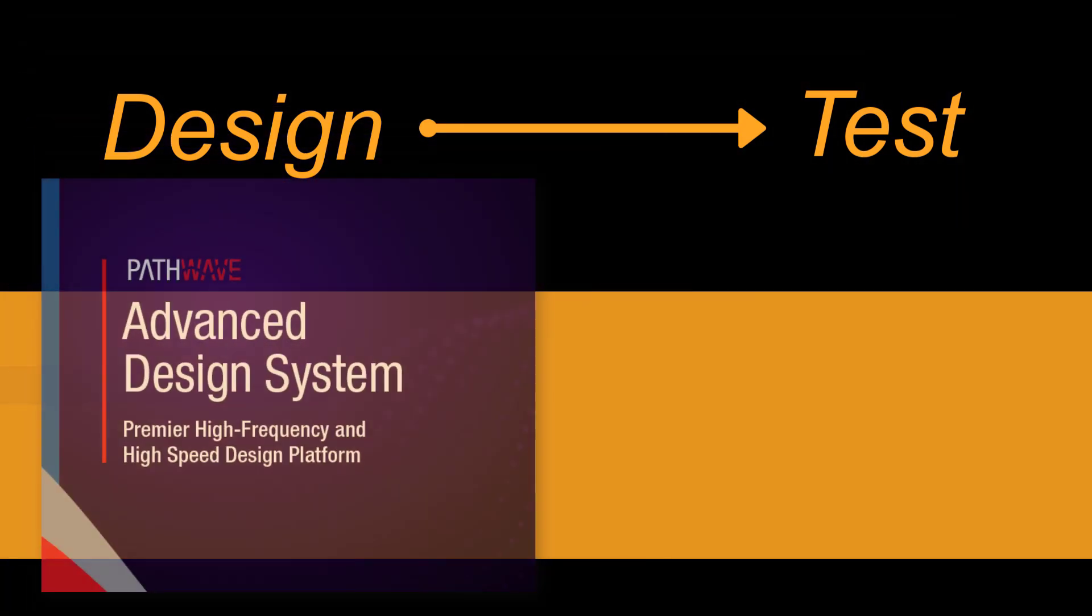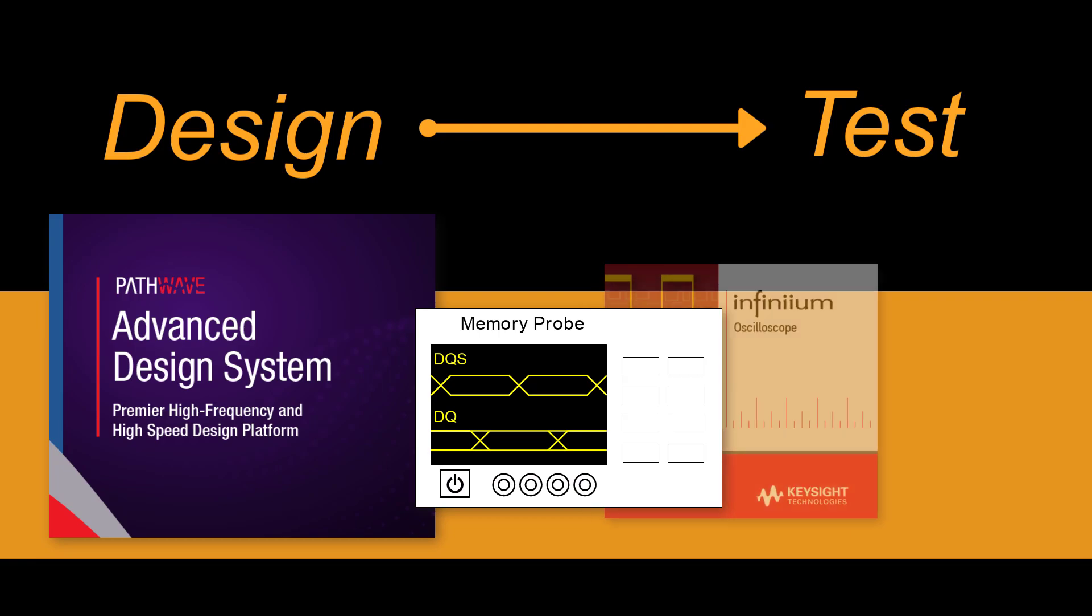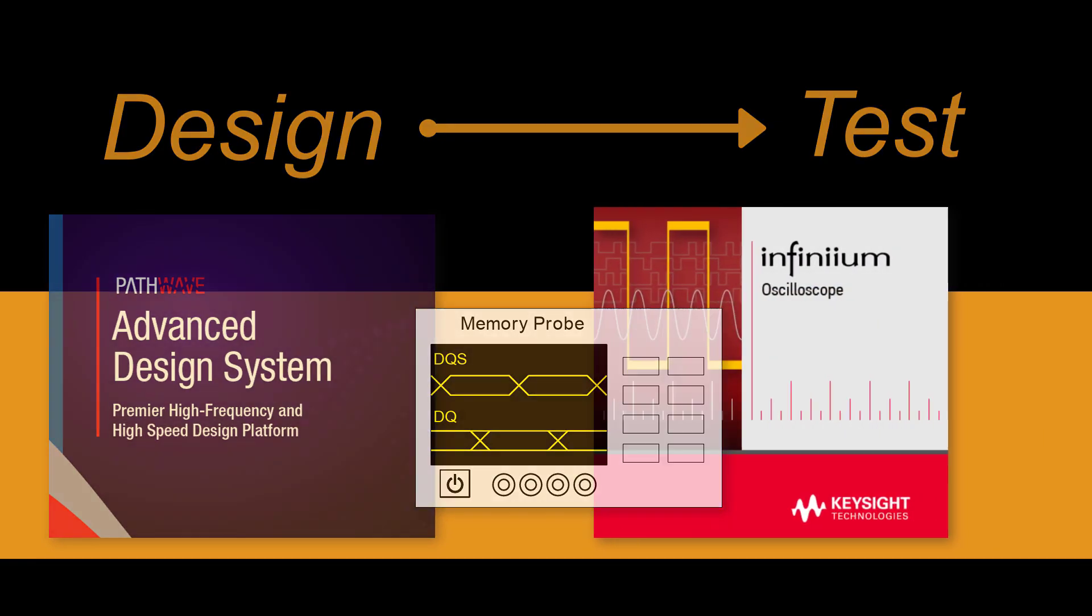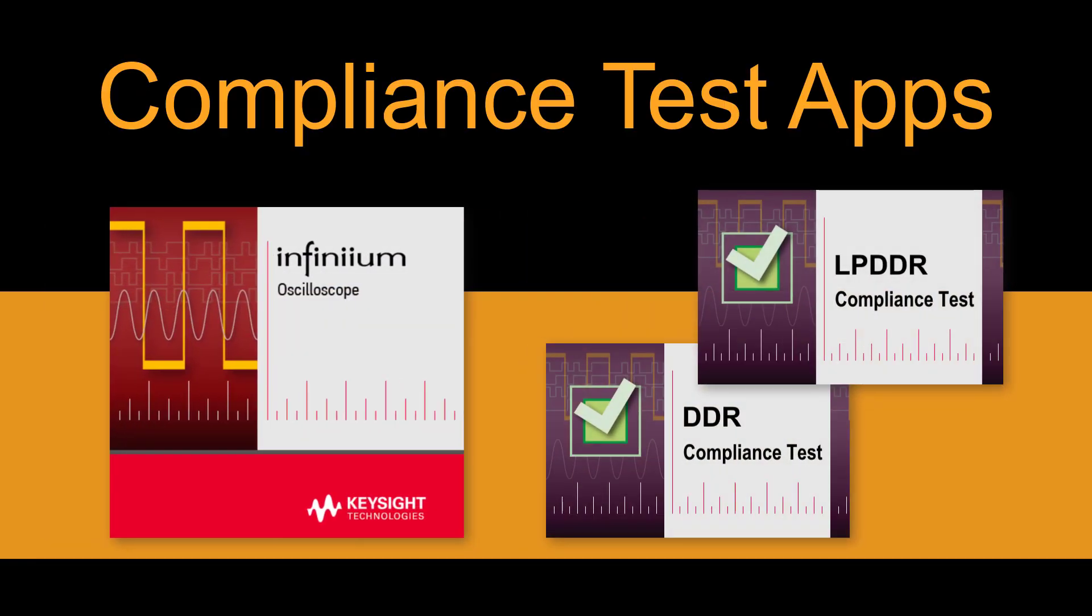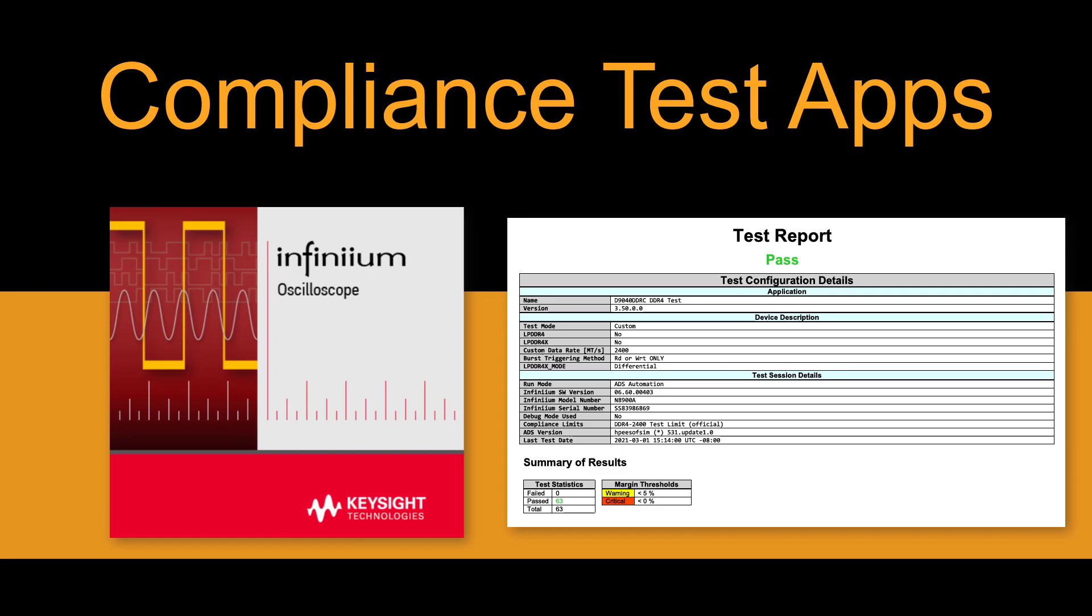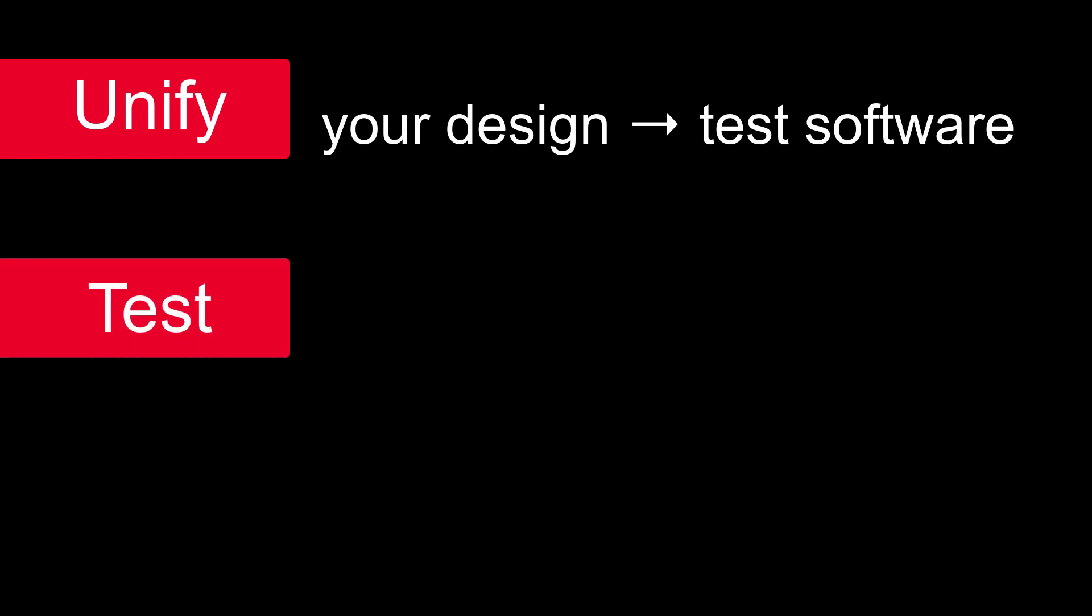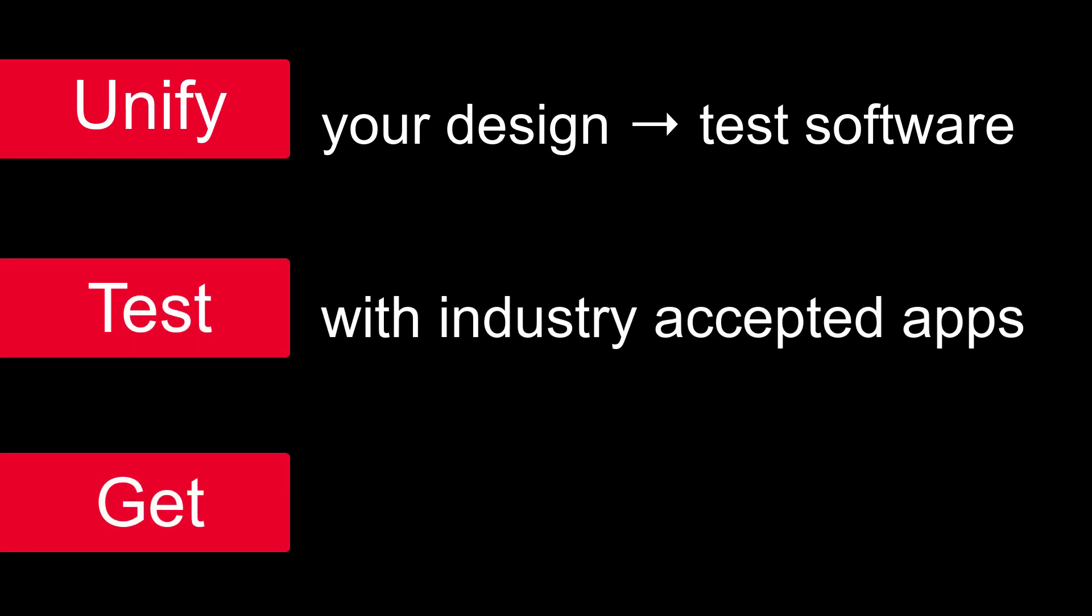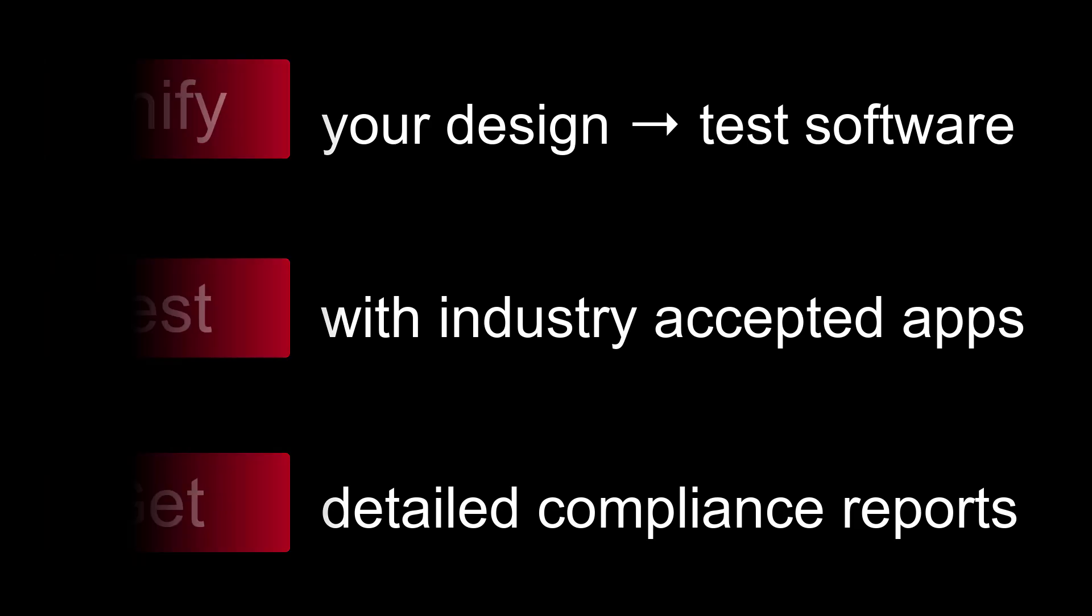Memory Designer easily connects to Infinium Scope software and offers industry-accepted compliance test apps and reports. With Memory Designer, you can unify your design-to-test software, test with industry-accepted apps, and get the detailed compliance reports that you want.